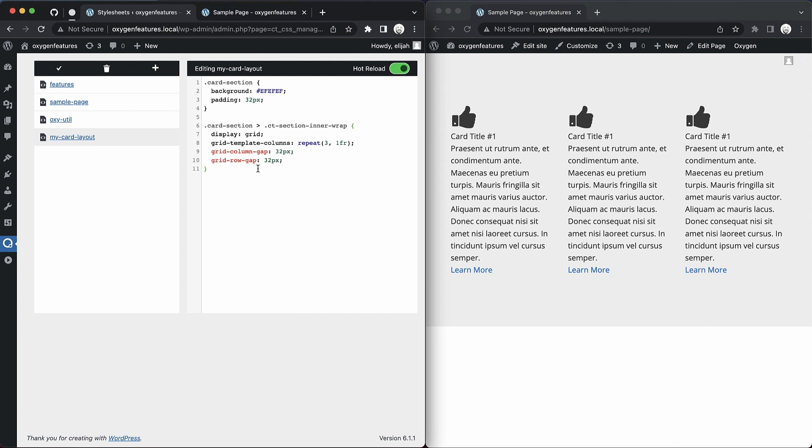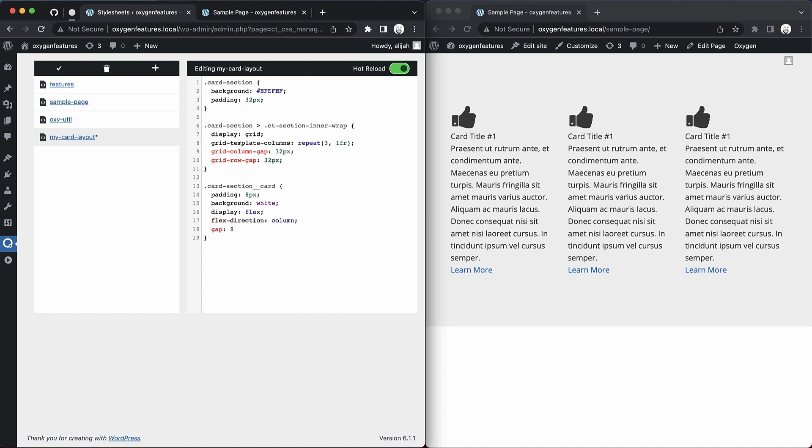So let's go ahead and style the cards. Let's do card section, card. Let's do padding 8 pixels, background white, display flex, flex direction column. And we'll do a gap of 8 pixels. Now if we save that, you're going to see without me doing anything else, the view on the right hand side is going to go ahead and refresh.